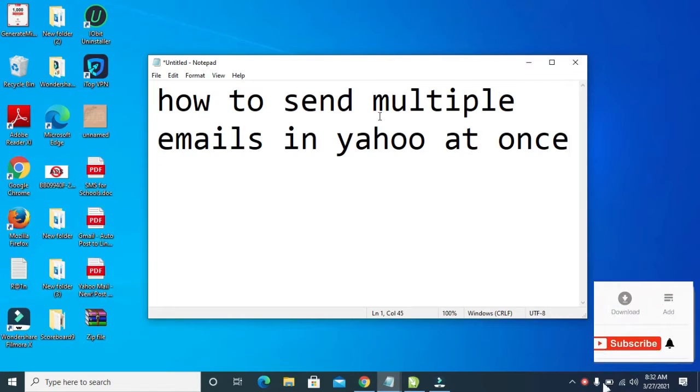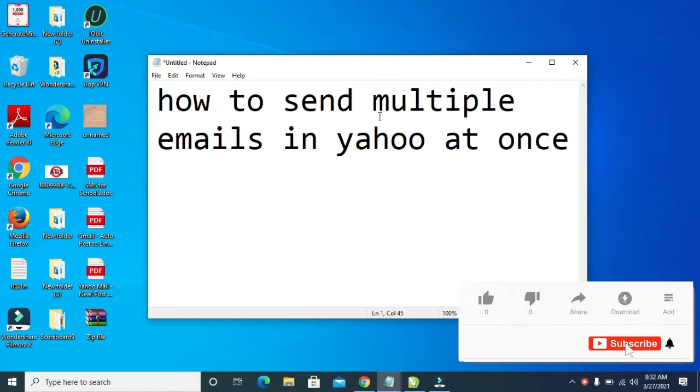Hello everyone. In this video, I will show you how to send multiple emails in Yahoo at once.